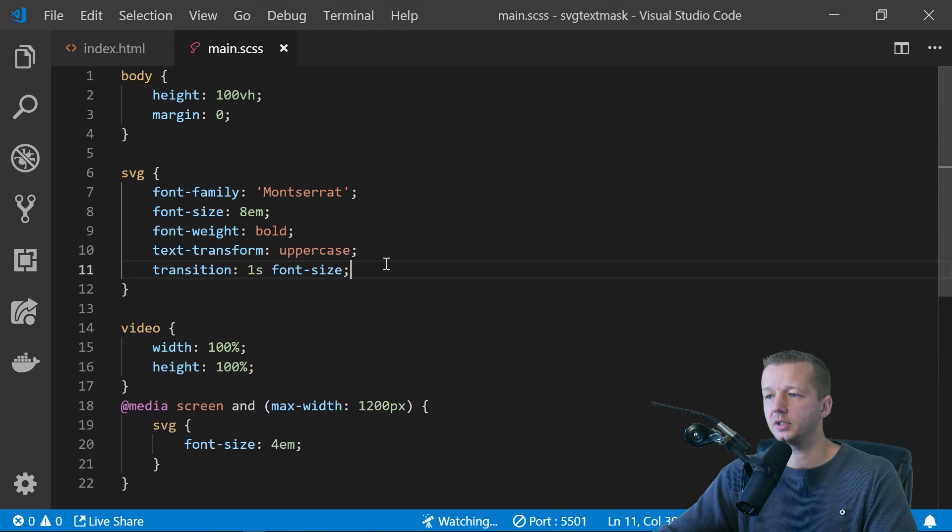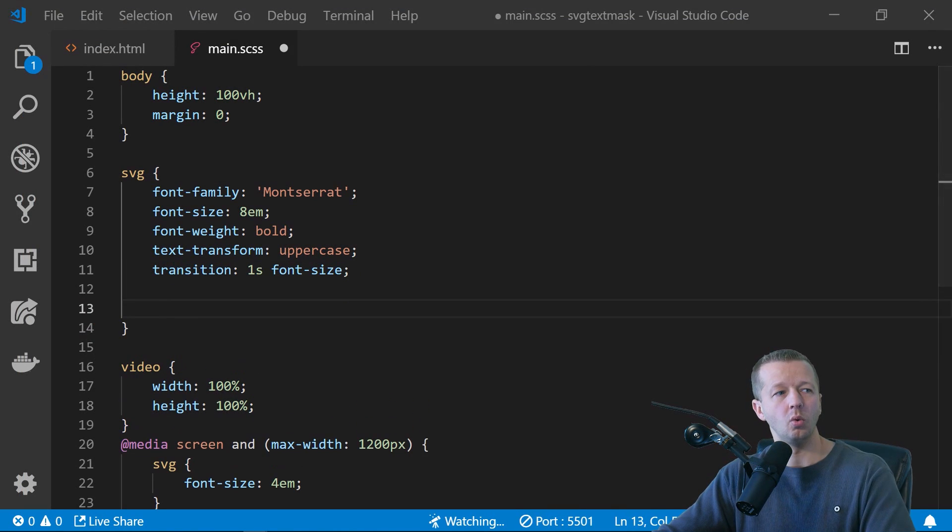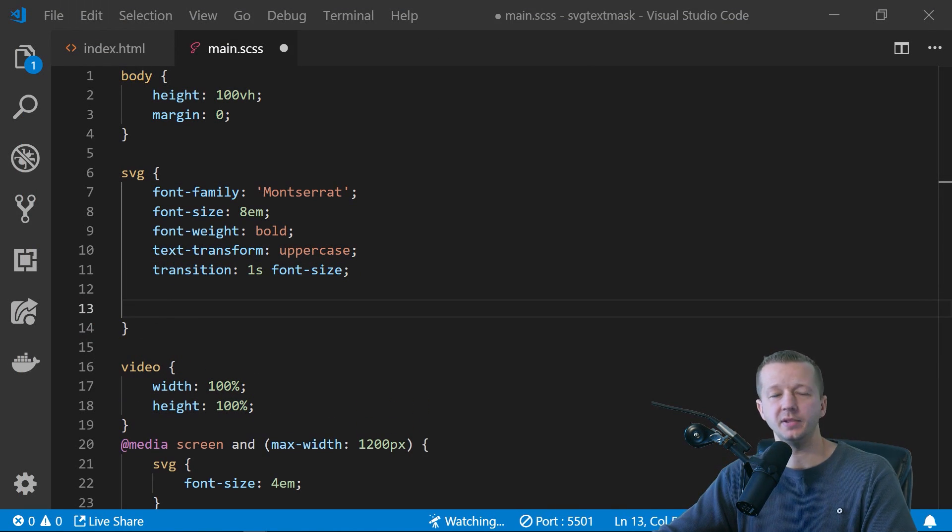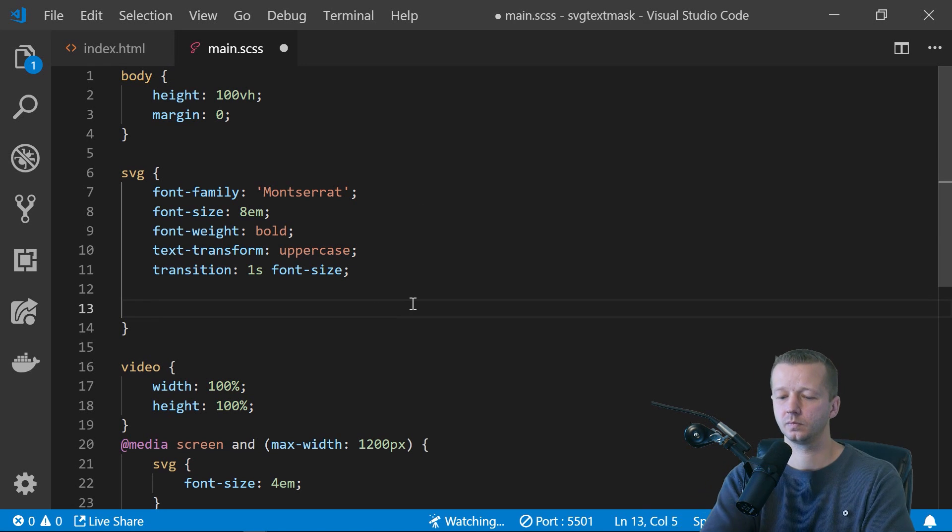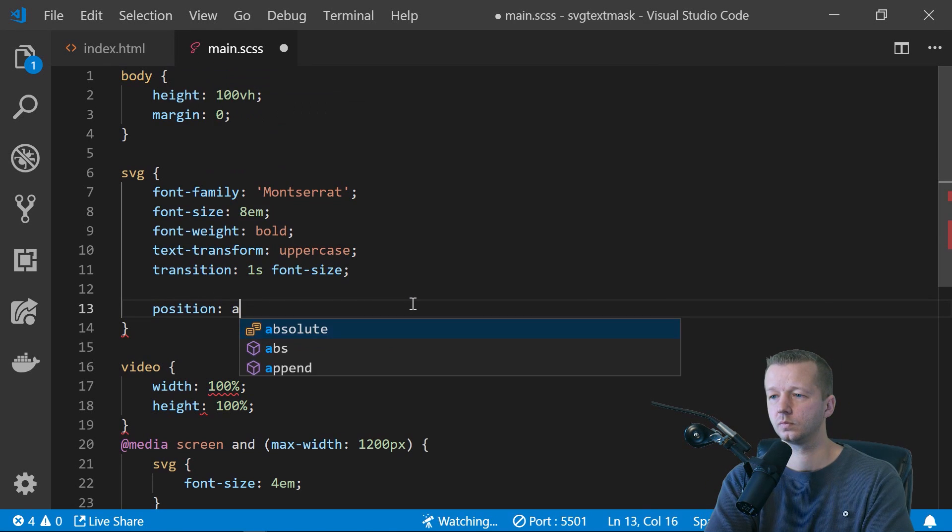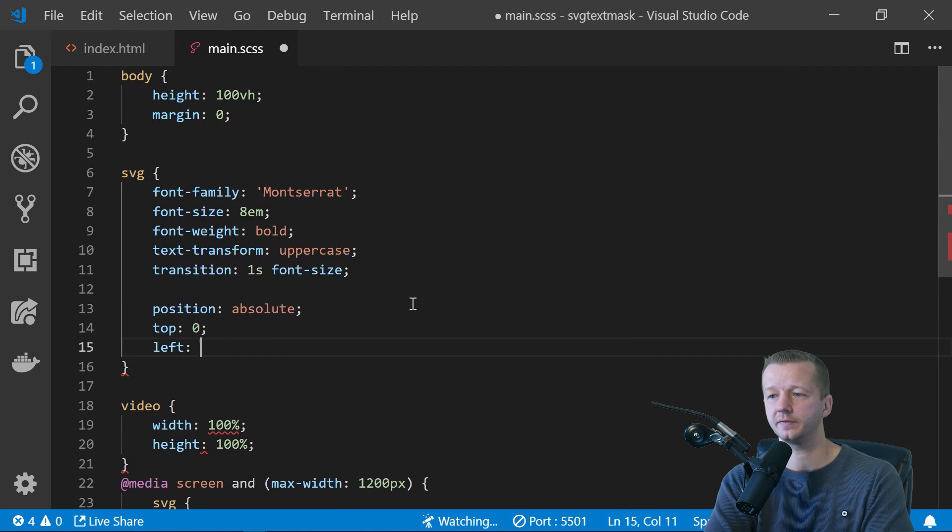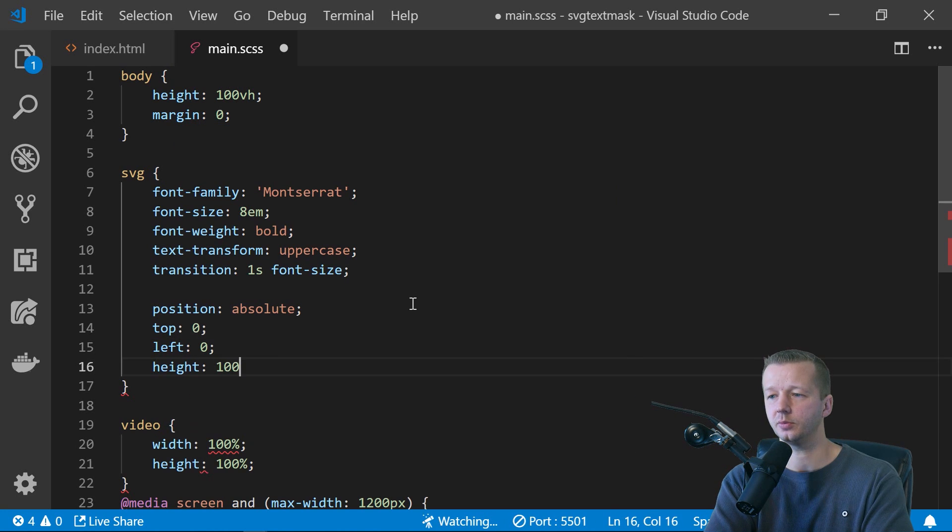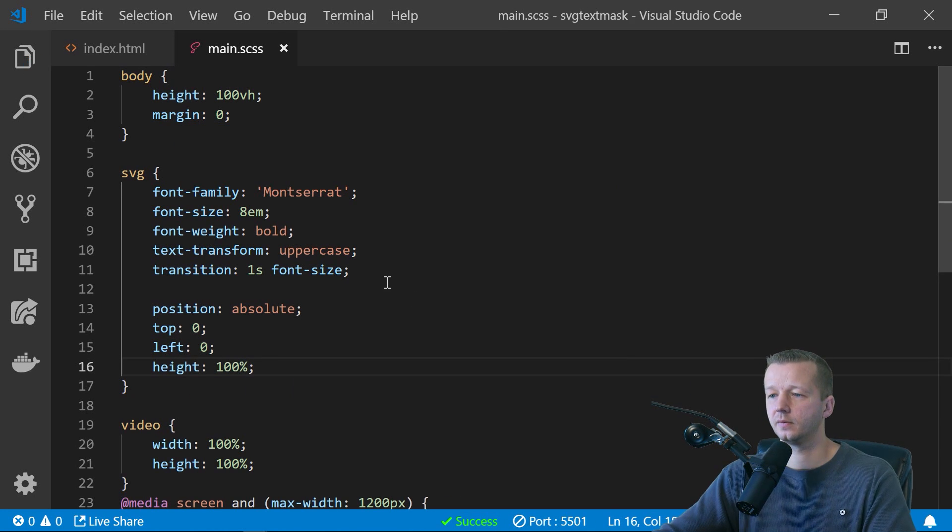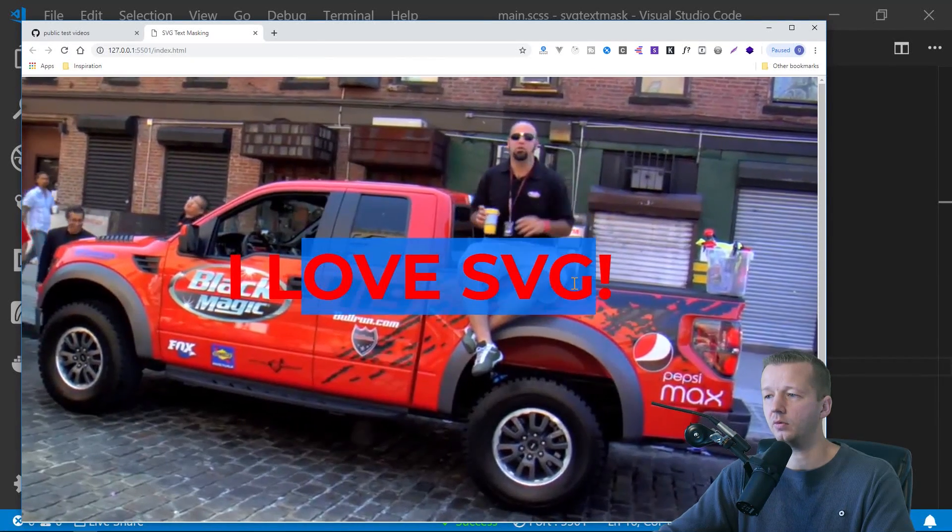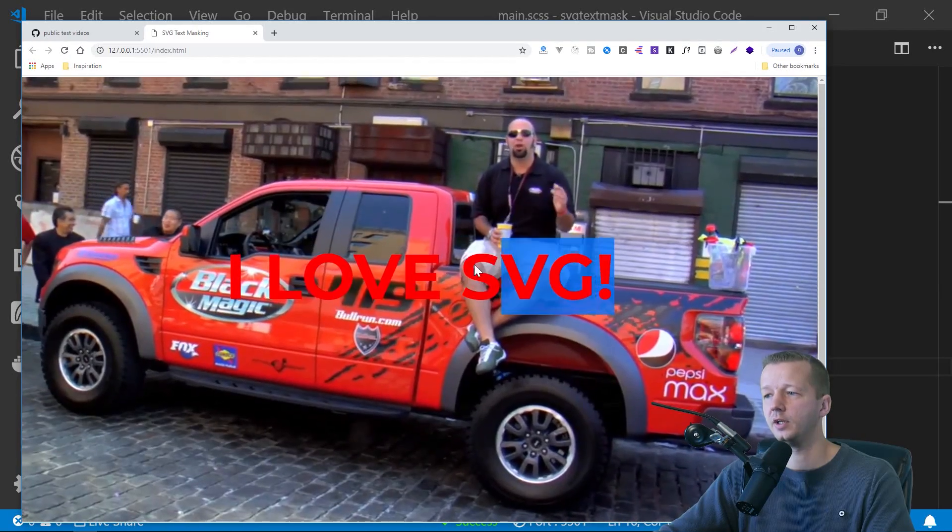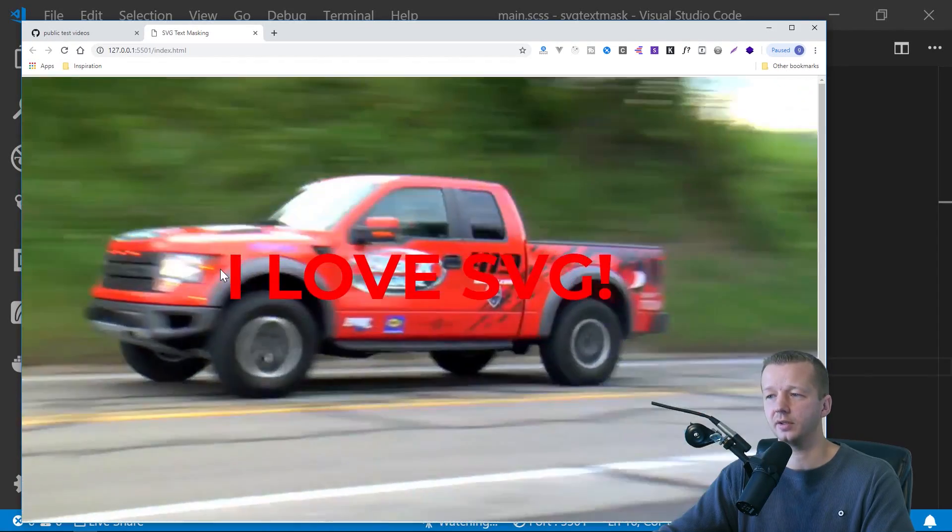We simply say, come out here, we'll do a position absolute and we'll do a top is zero left is zero and height is a hundred percent. Save it. There we go. Now it's on top.